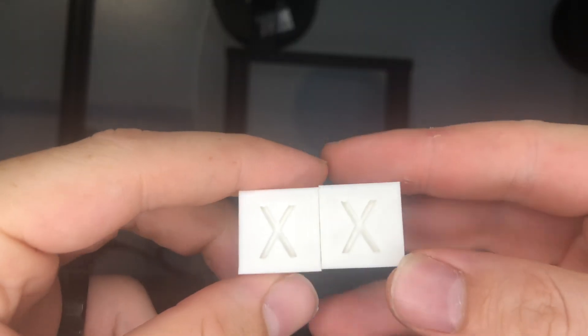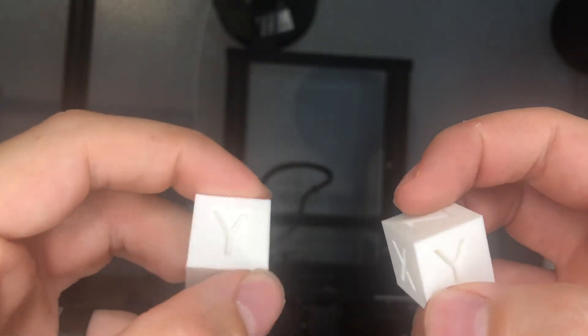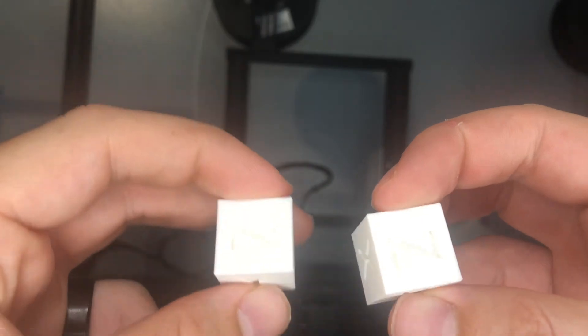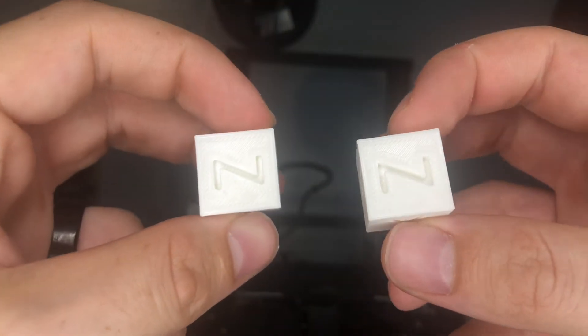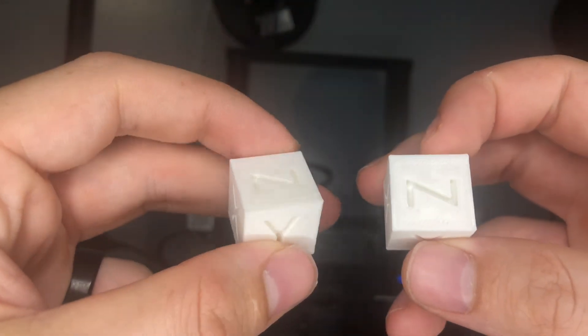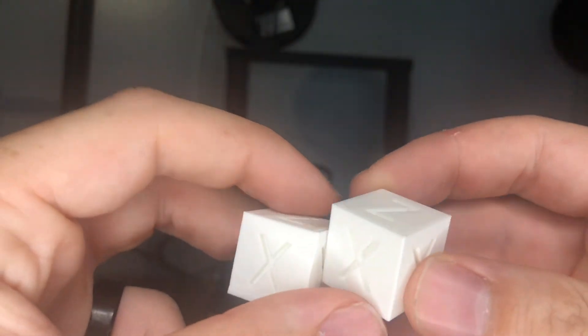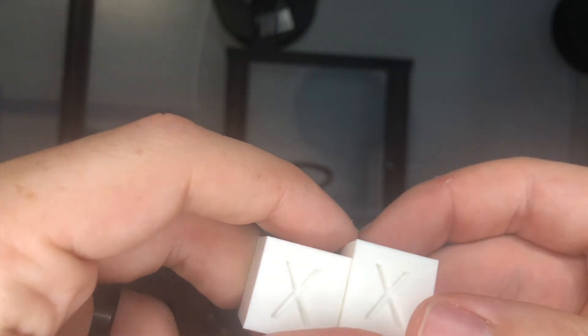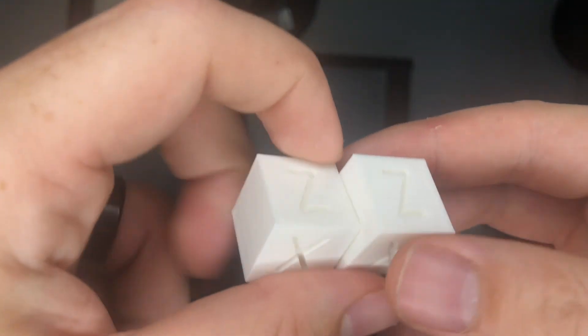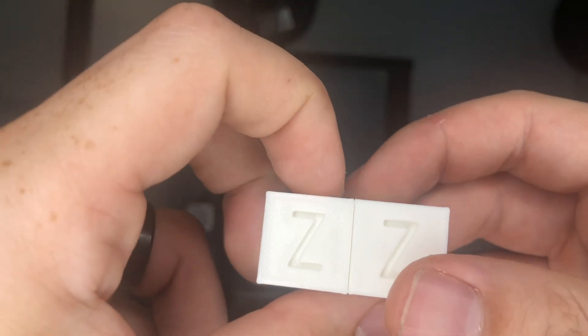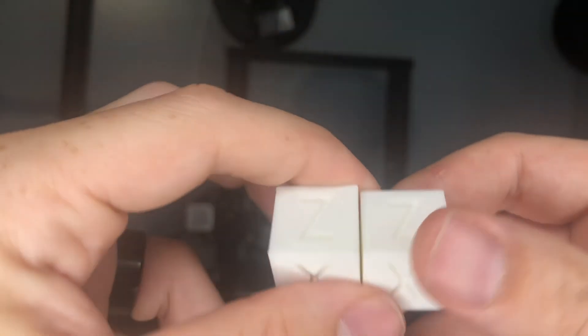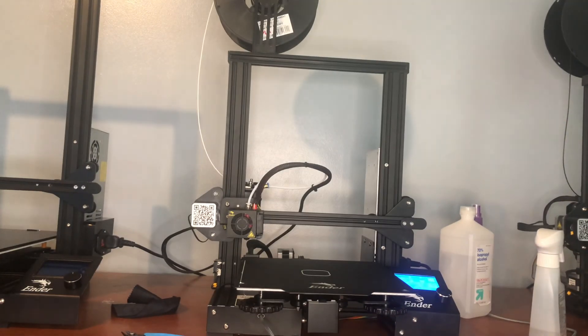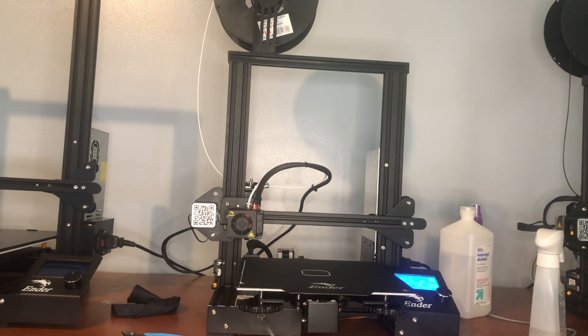So both cubes pretty much came out the same, which is kind of expected because there's nothing really modified about the hot end of this printer. So that's fine. At least we know we did all the sanity checks. Now next video we can start with some more modifications.